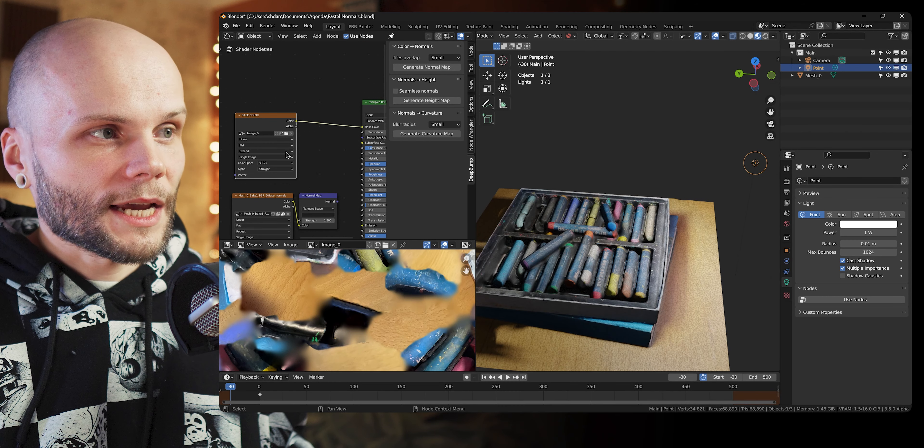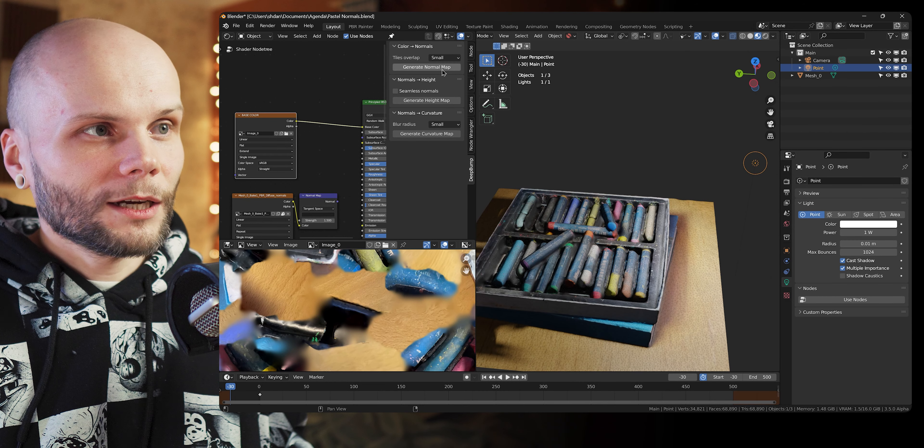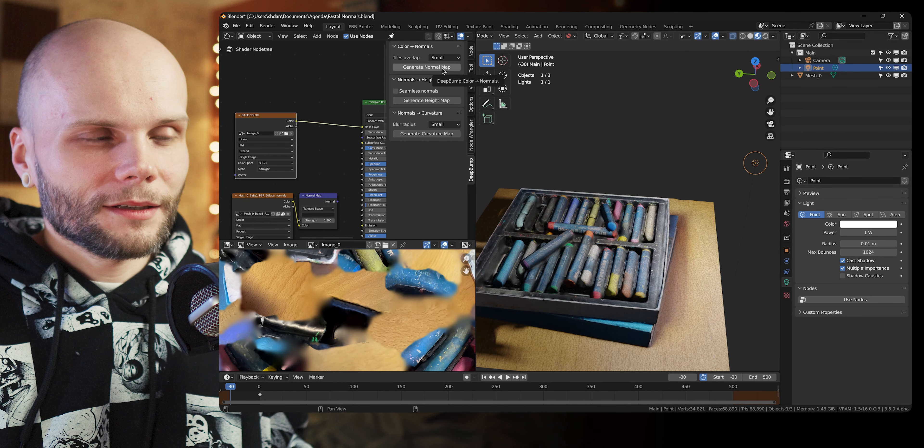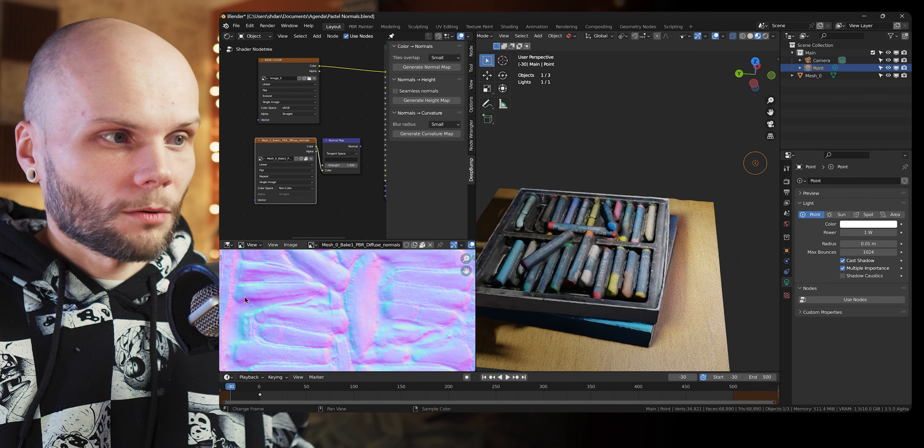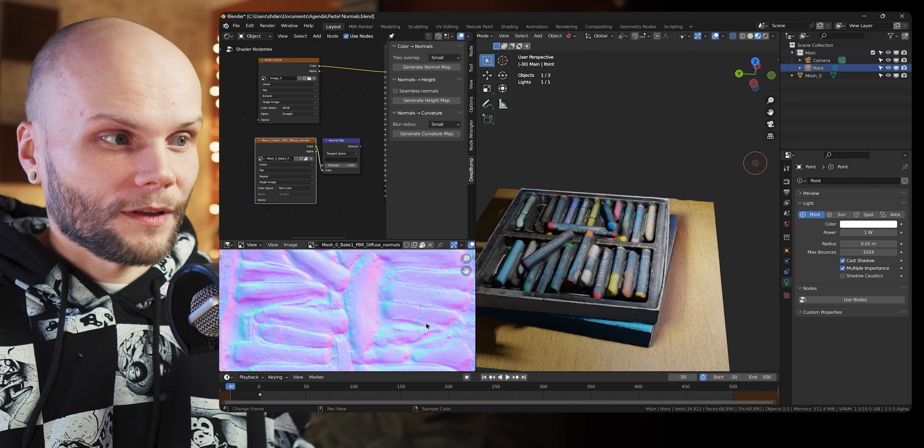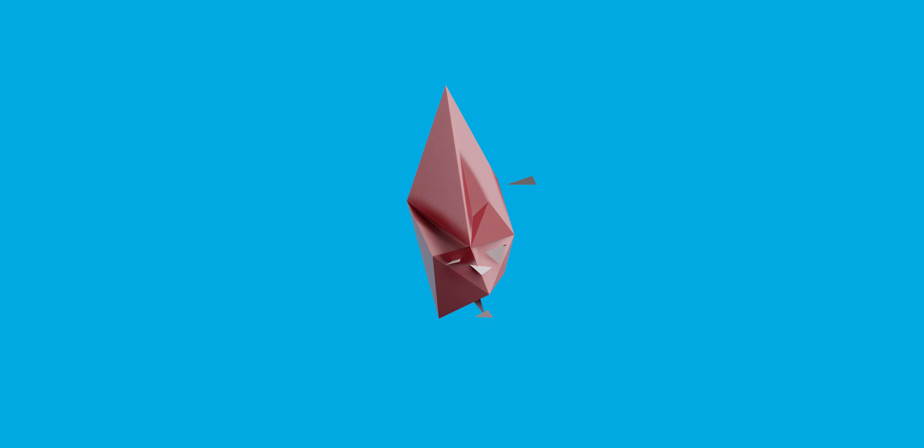Grab any photo texture, click one button and get a normal map out of it. And that's it.